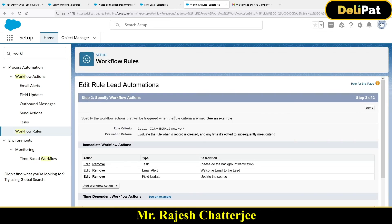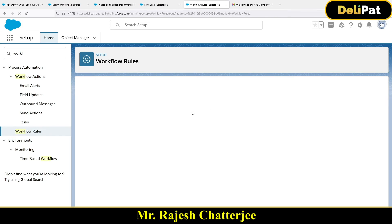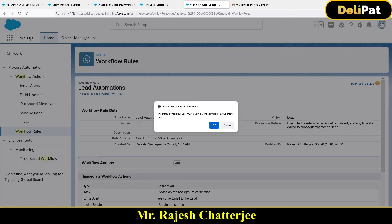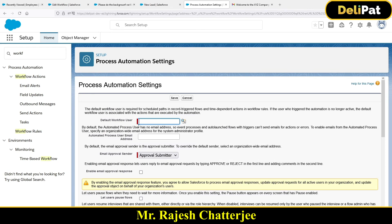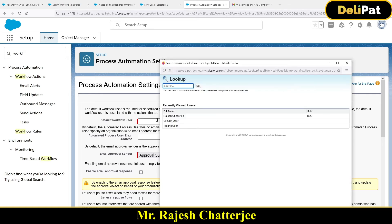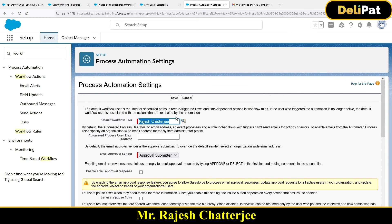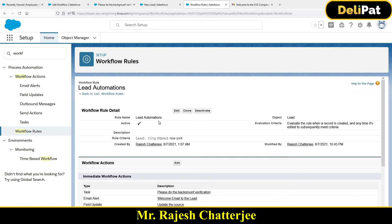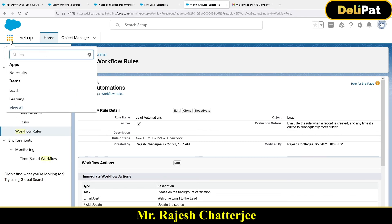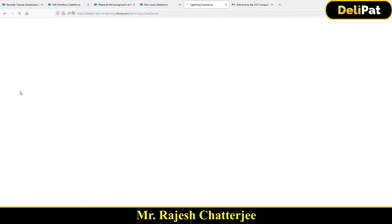I'm done with the time trigger — zero days after the date of birth. Save. Now, how do you test this? First, make sure your workflow is active. It's now asking me for a default workflow user — whenever a workflow fires, it fires against a system admin user. Select one and activate the workflow.